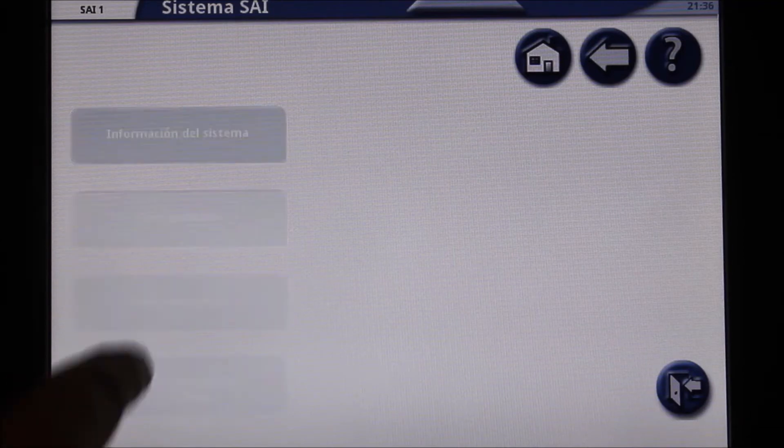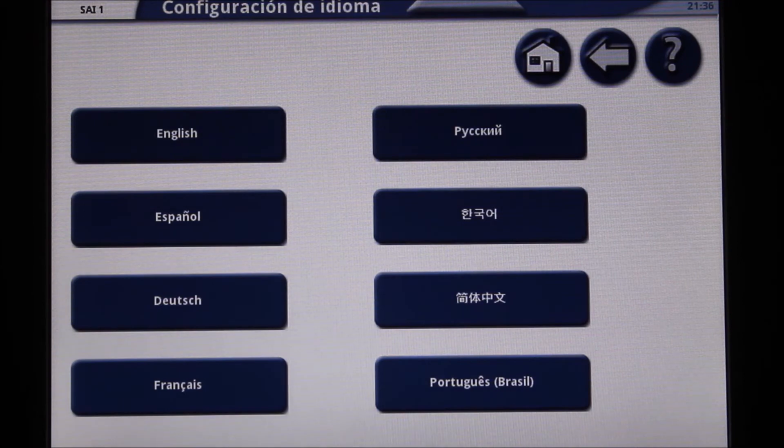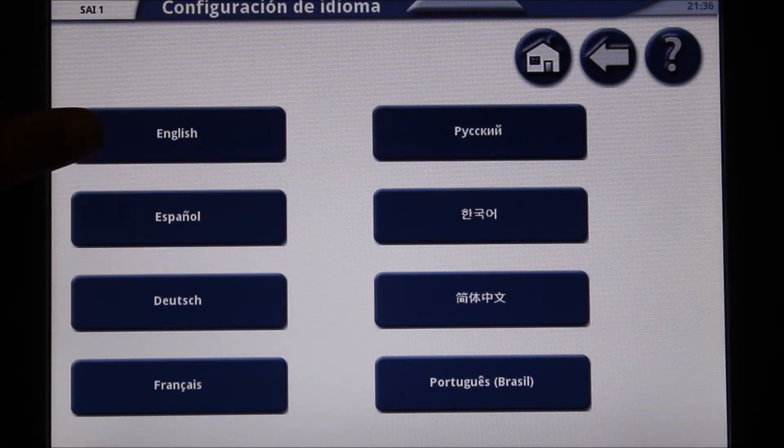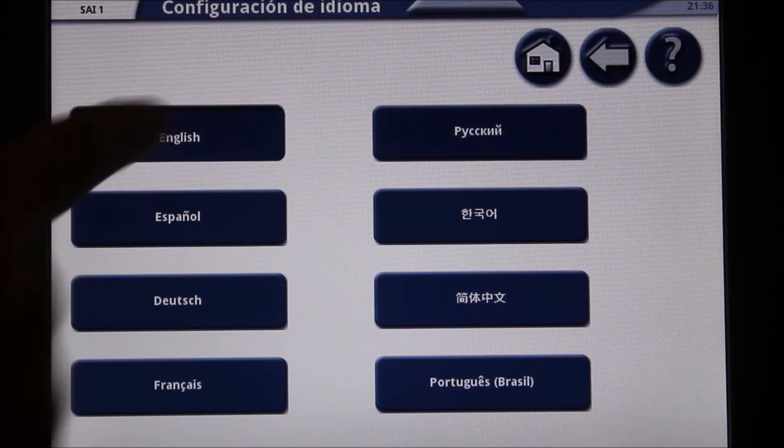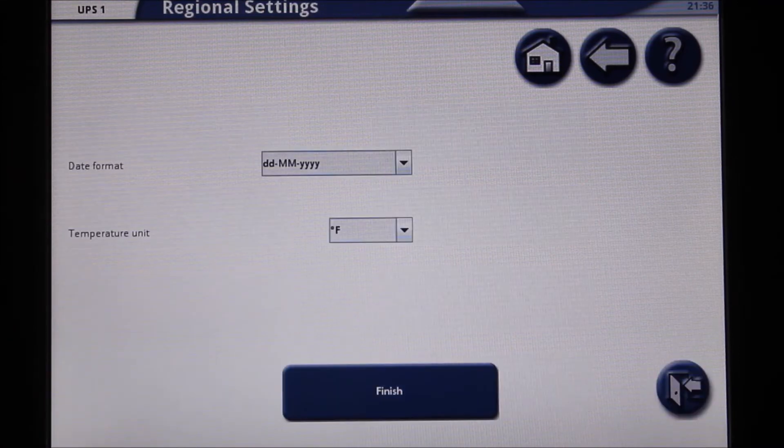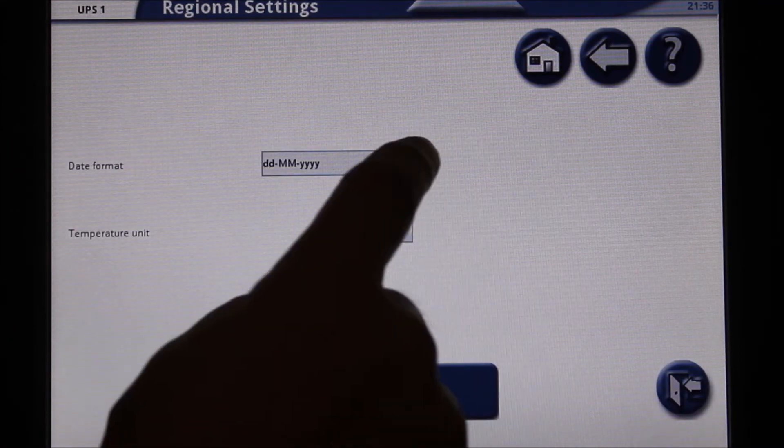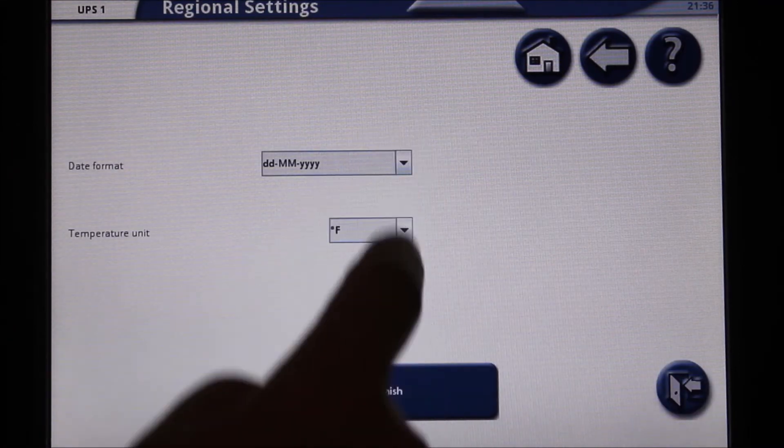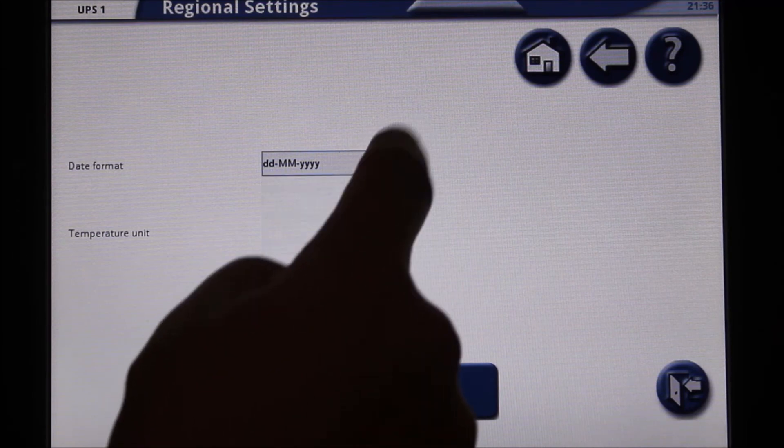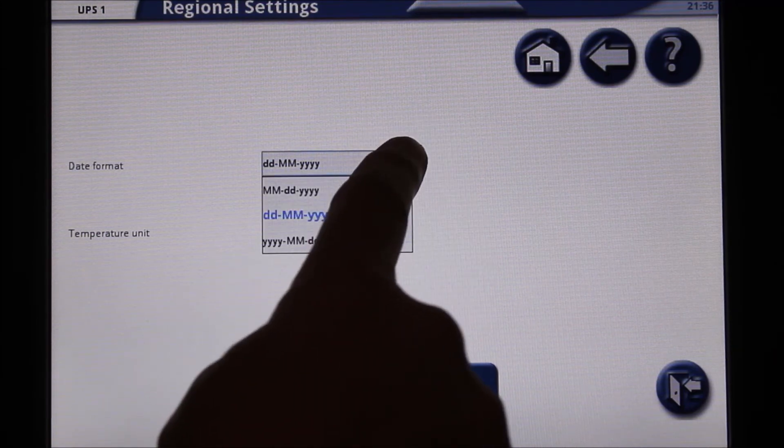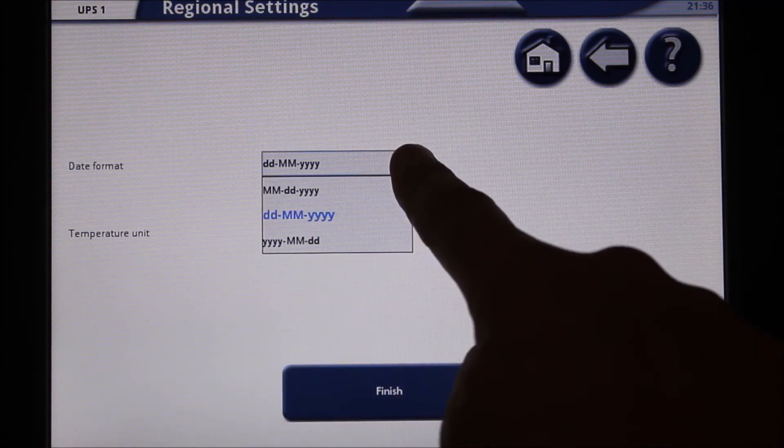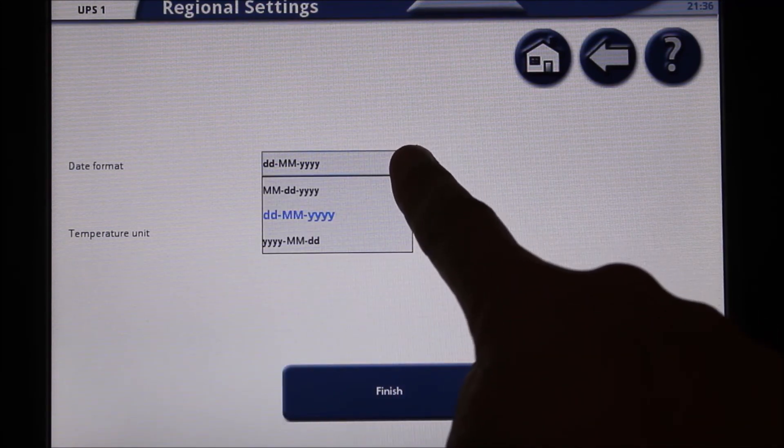The following screen will have the available list of languages. Select your desired language. One final step will be to select your preferred date format and unit of temperature from the available drop-down menus.